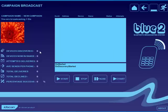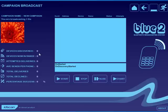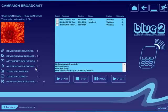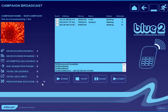This button over here, the statistics will tell me the number of devices discovered, they're currently in range, attempted deliveries, average sense of a phone, total deliveries, total decline in your percentage success.